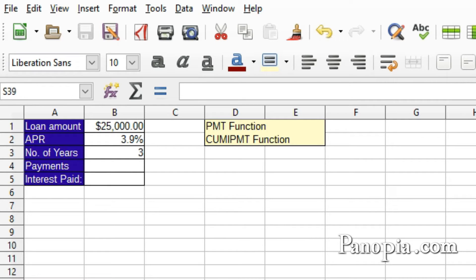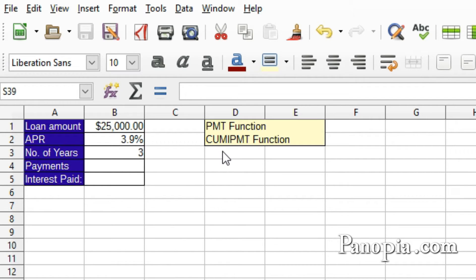Welcome to this lesson on Calc financial functions. This will be the first in a series. I'll be starting with the Payment and Cumulative Interest Payment functions. The Payment function is used to find what the payments would be on a loan with a constant interest rate — for example, a car loan.